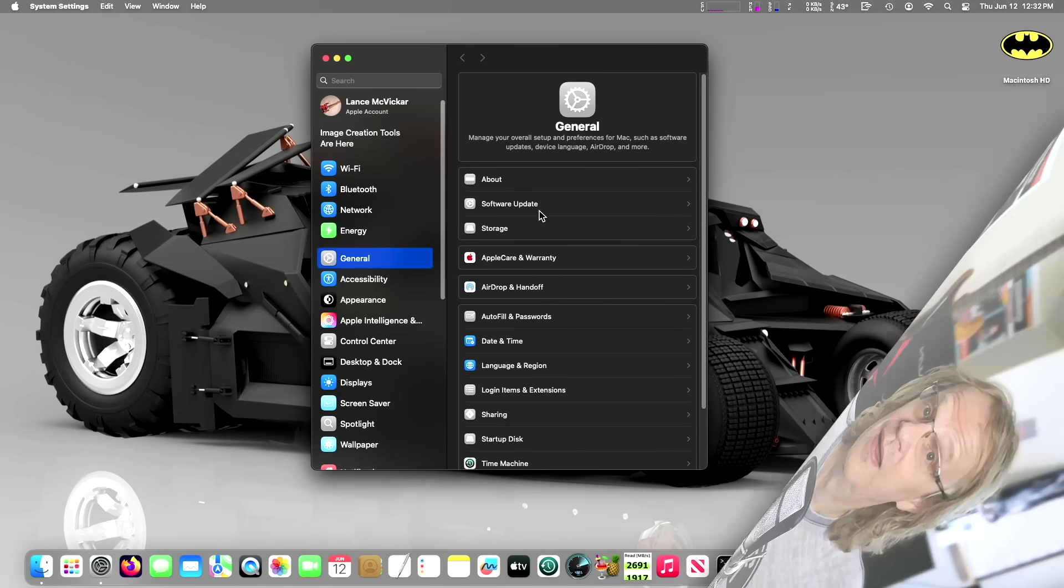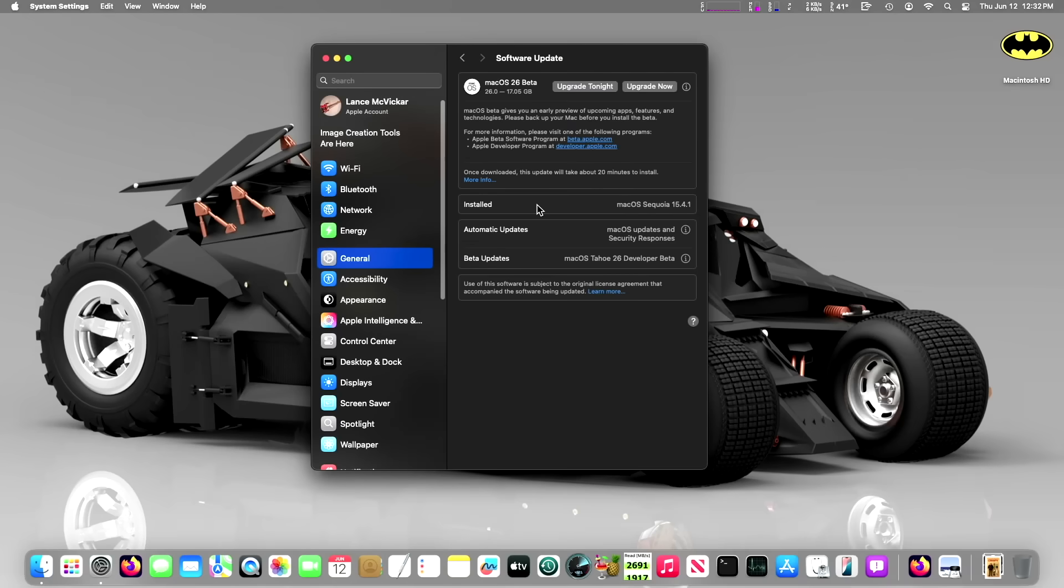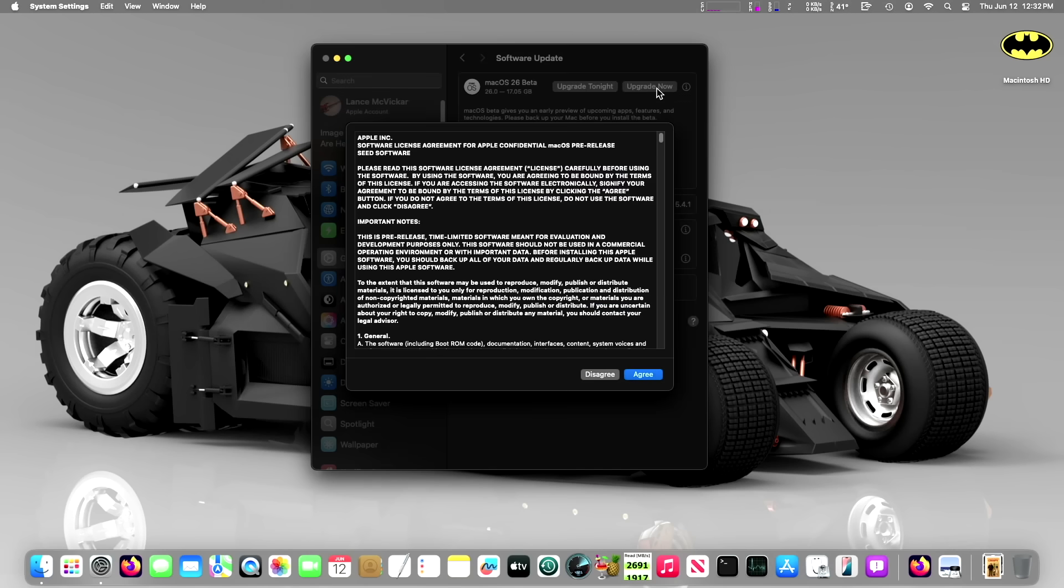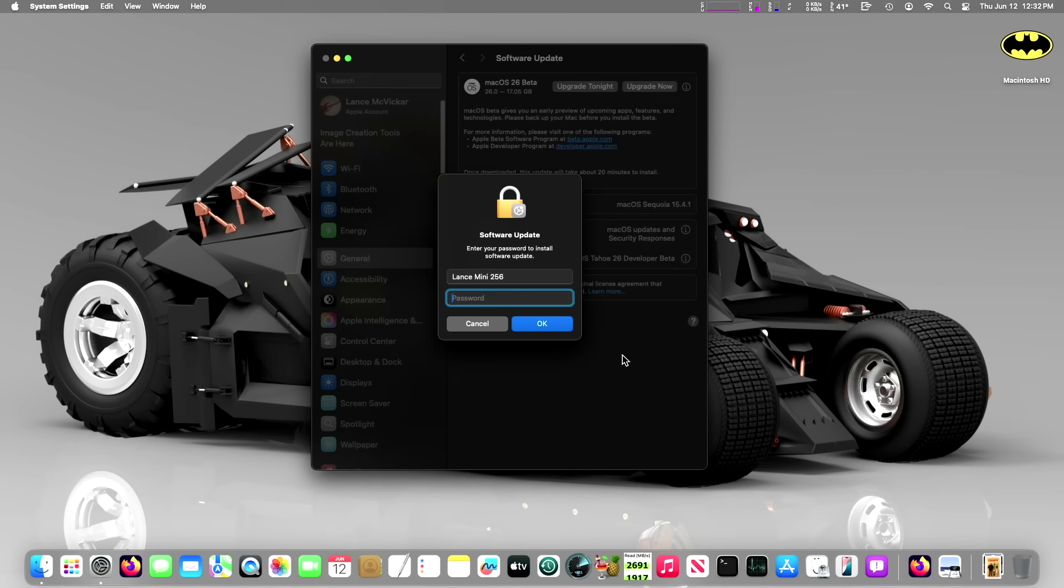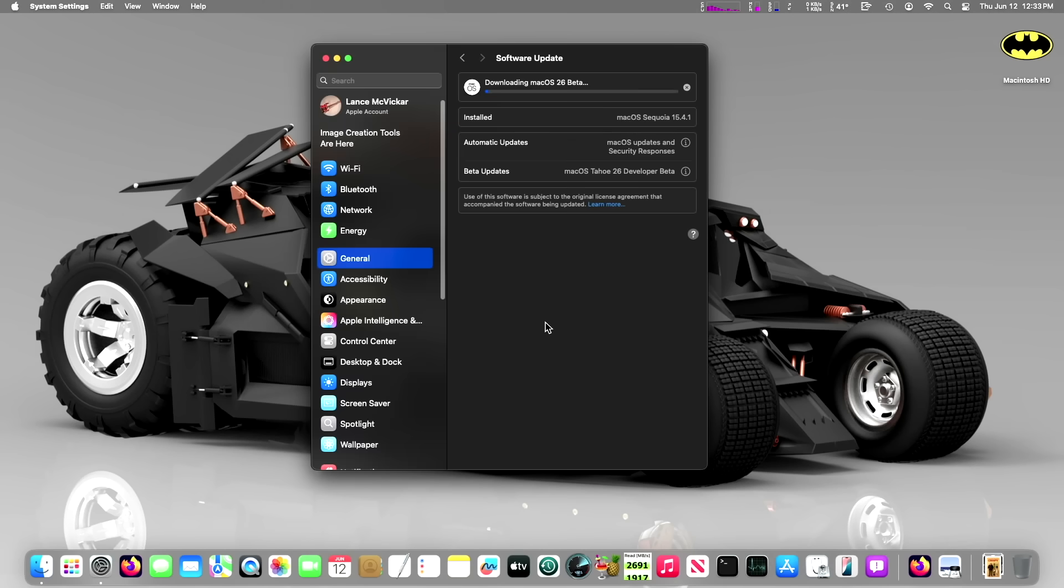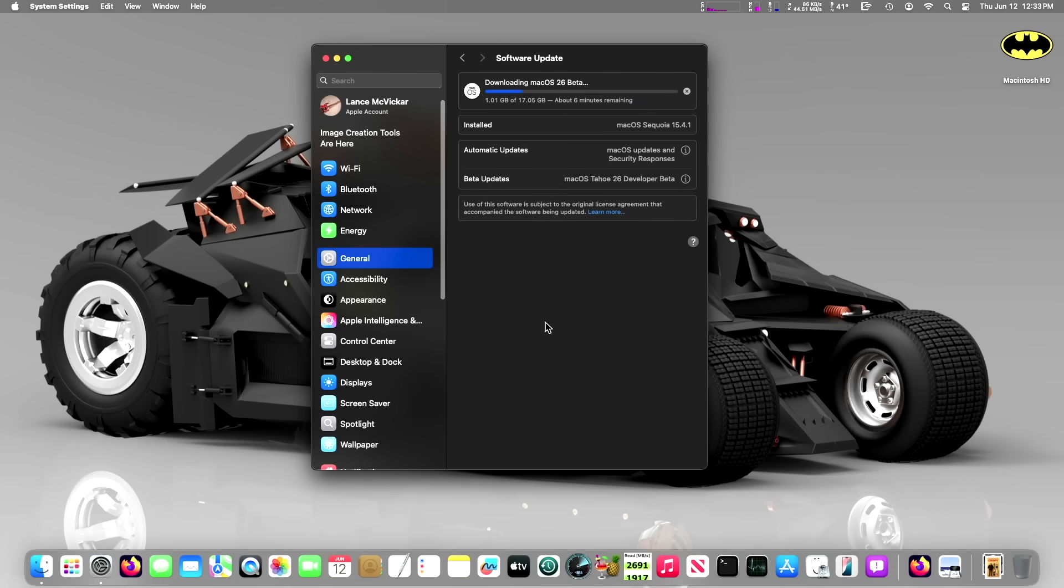So let's get to the install of Tahoe Developer Beta. You have to be signed up to the developer program to be able to install the developer beta. I'm just going to whiz through this and install the update now. I'm doing this on my base model M4 Mini, which is just a tester unit for me. I would not put this on my main machine because it's a beta and it's the first beta. There's definitely going to be some quirks.